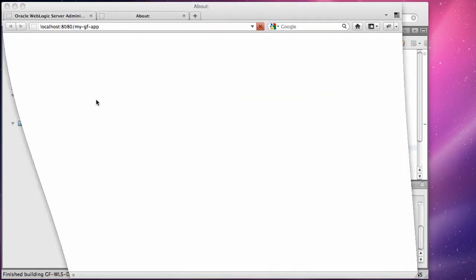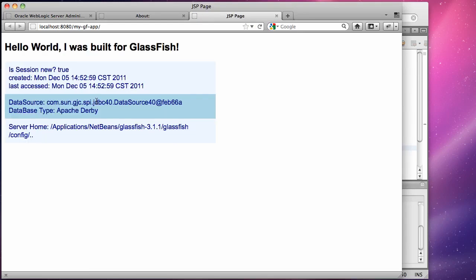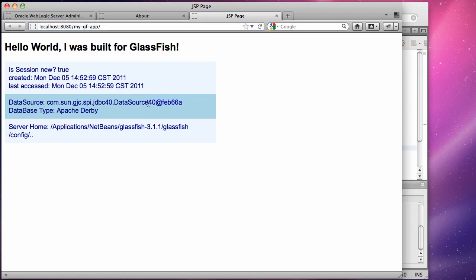Once the application is deployed a browser is launched and I can go and view the index page. In this case here you can see that the context route mygf-app is being picked up and applied from the glassfish-web.xml descriptor. It's also showing the connection that's provided through the data source and it's also showing the actual server home being used.